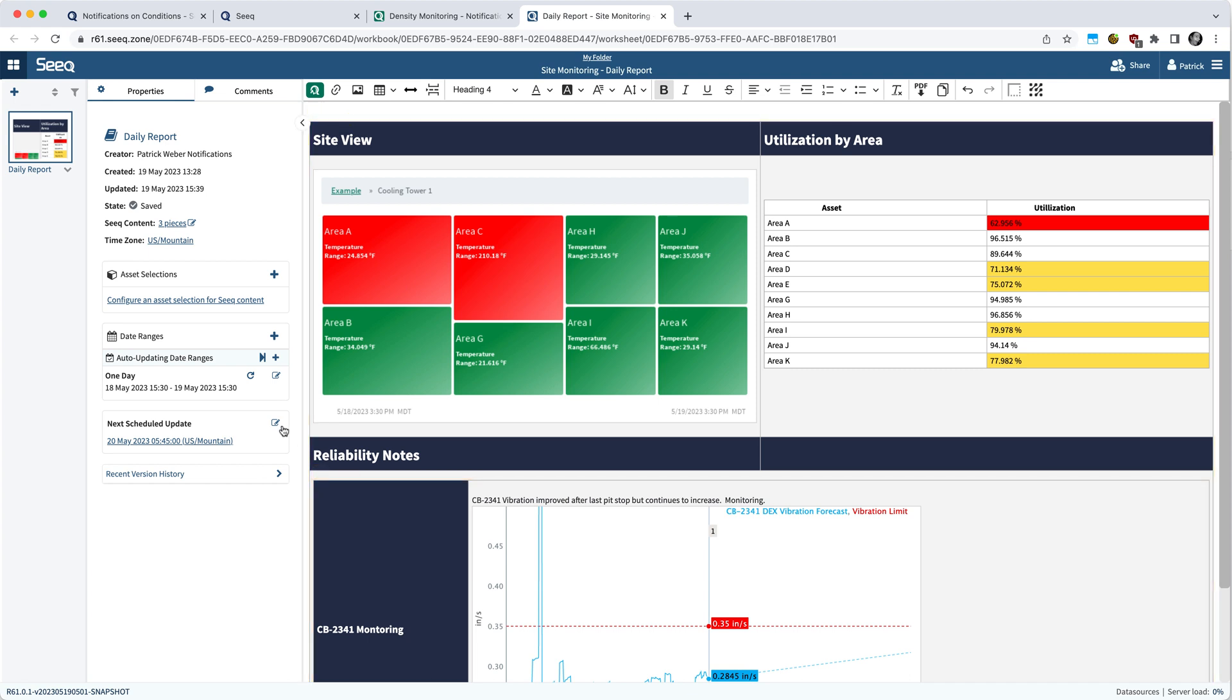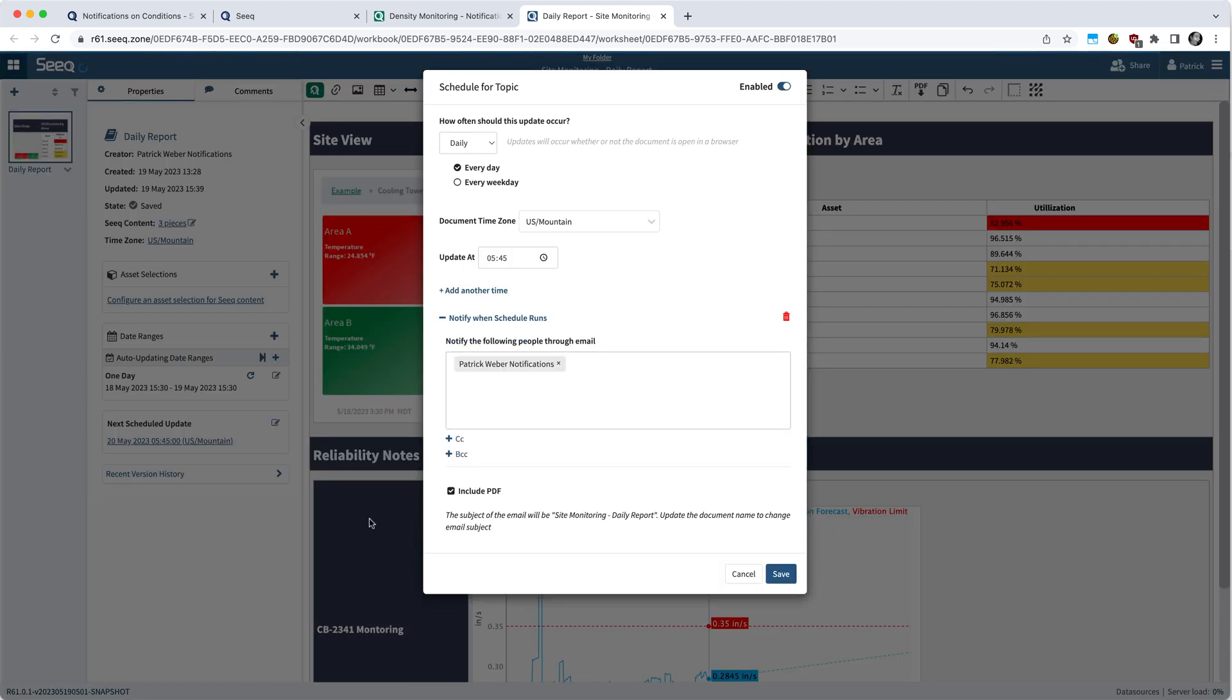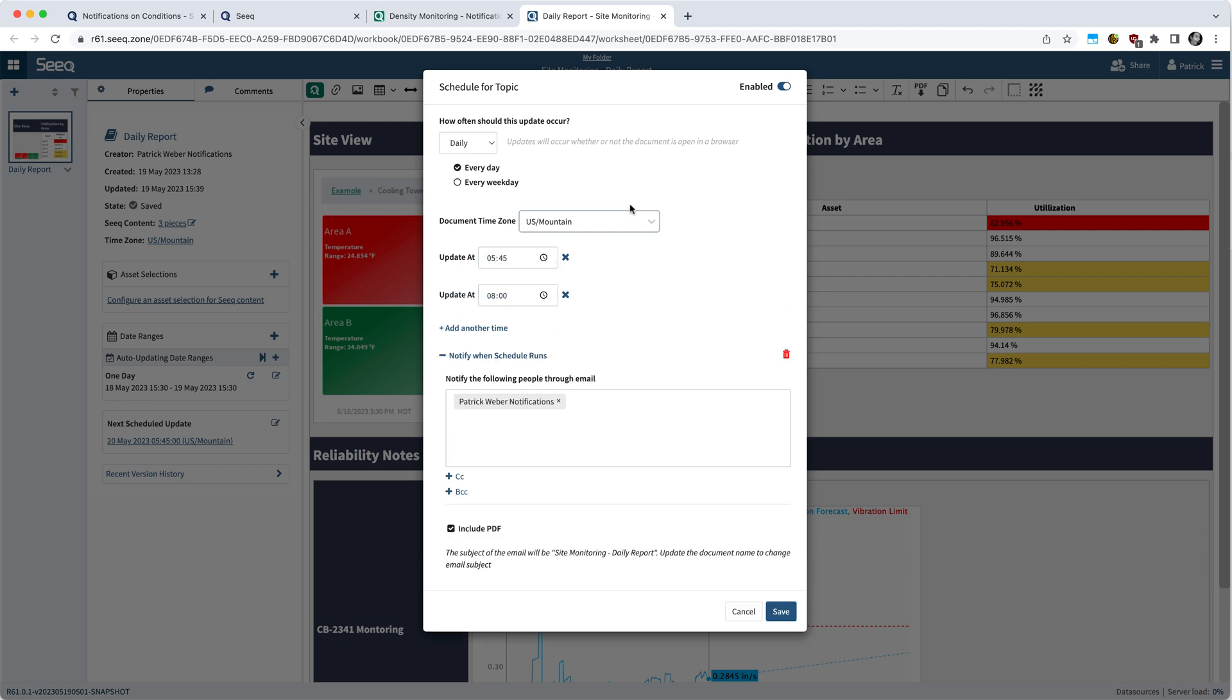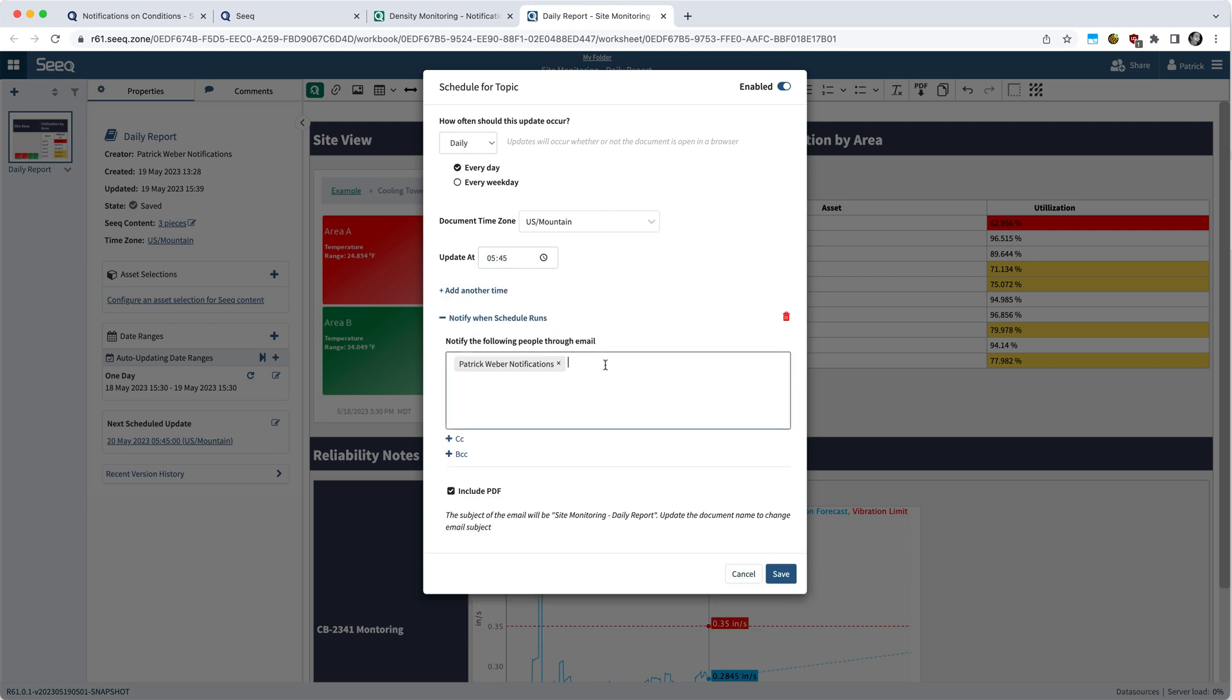To view or configure the schedule, you can hit the edit button next to the next scheduled update, or you can change things like how often you want these to update or the distribution list.